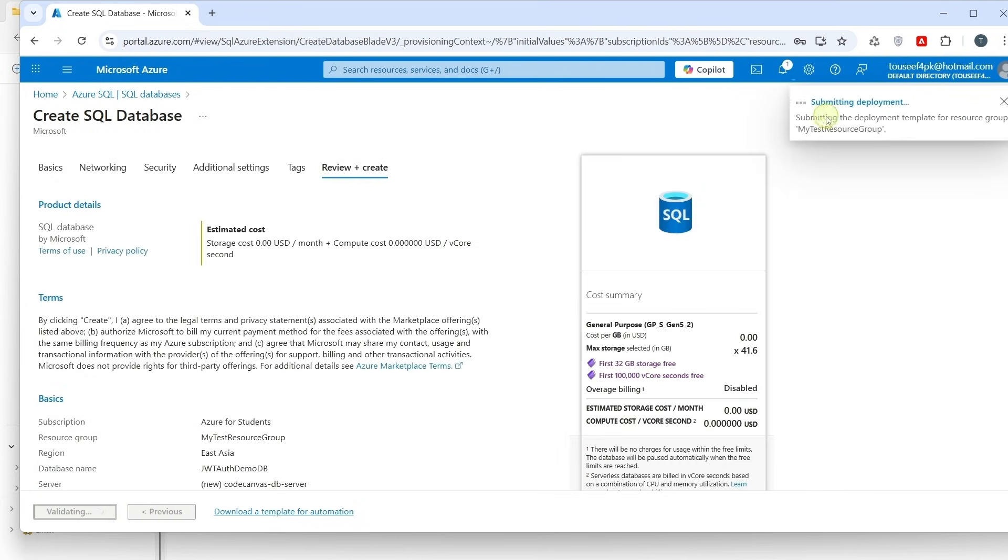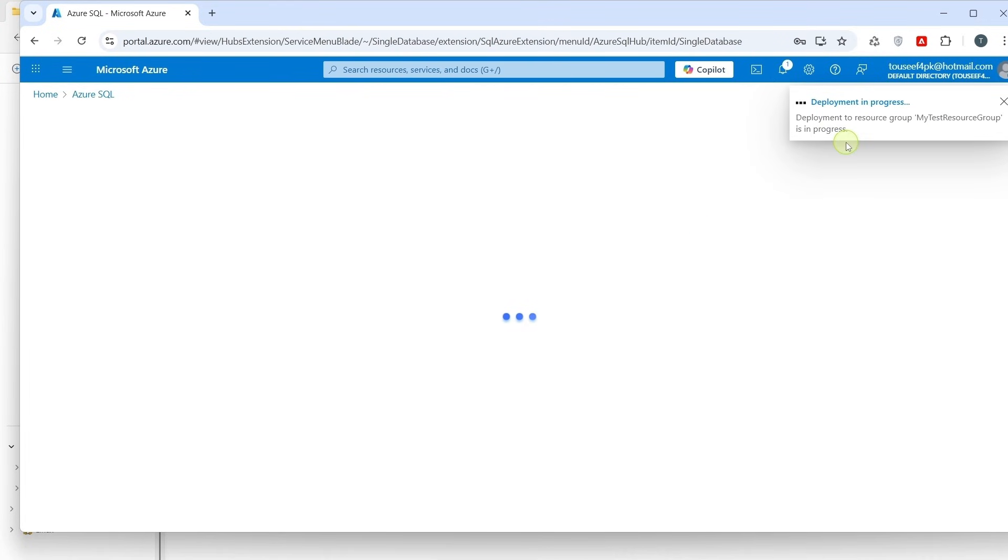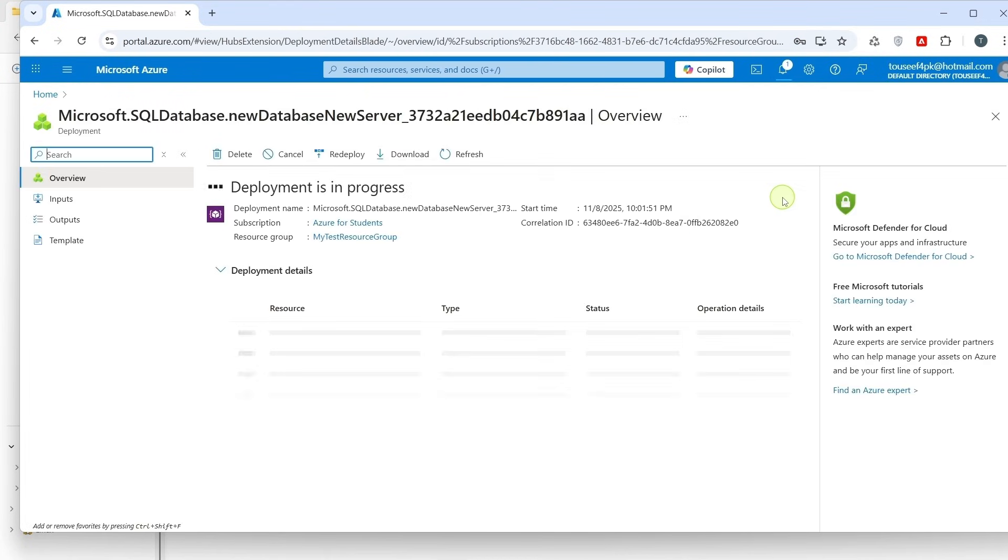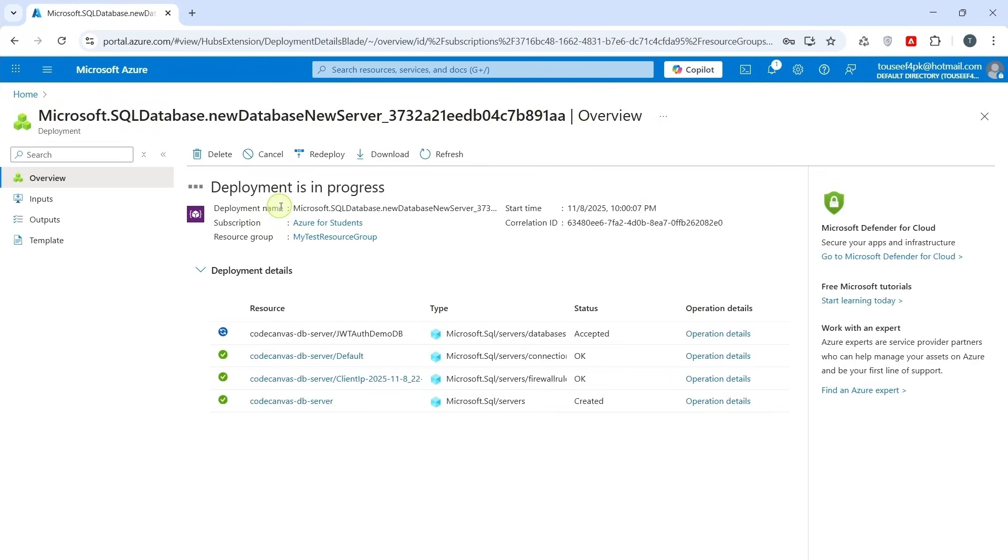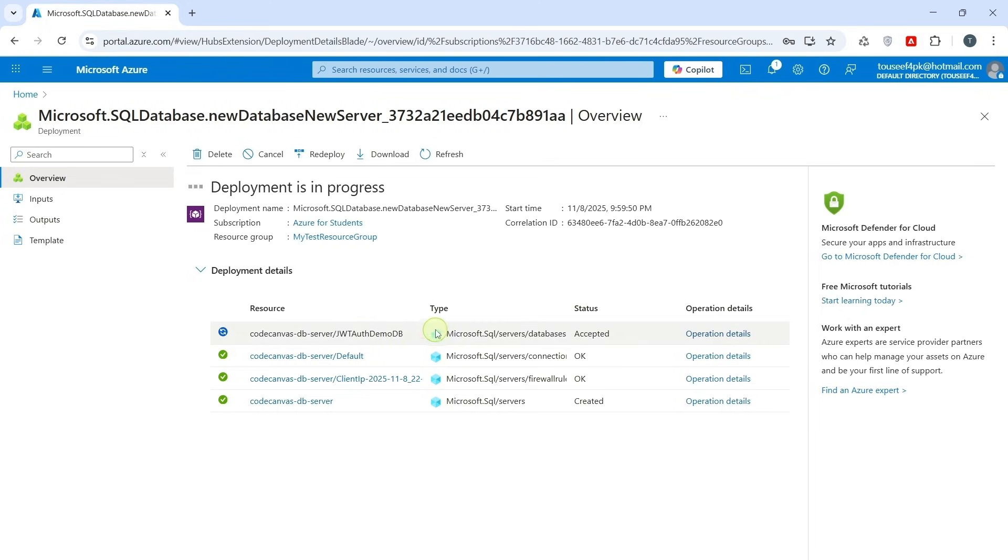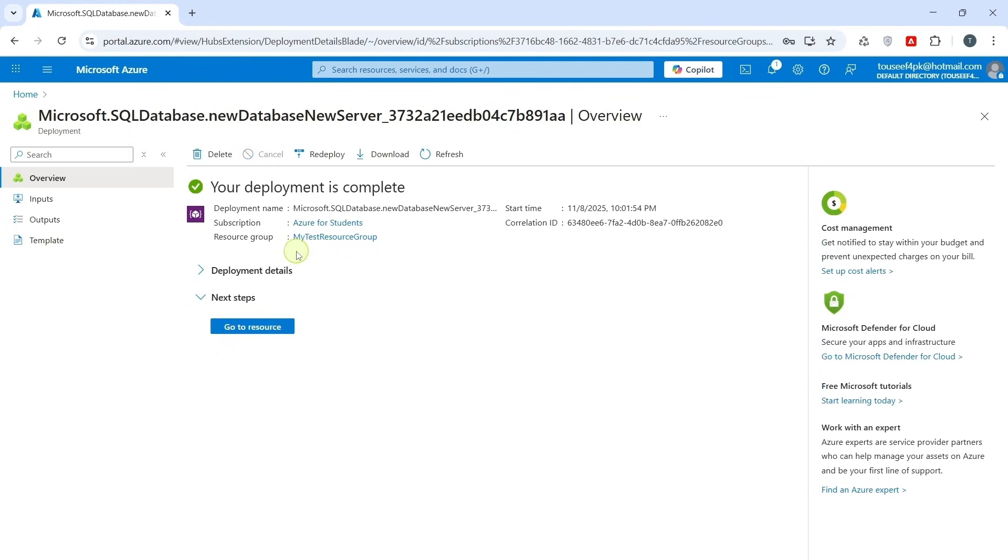So it is showing submitting the deployment template for the resource group. You are currently seeing deployment in progress. This means Azure is provisioning a new SQL Server, a new database, and both inside your resource group. It will take a few minutes to complete. Your deployment is complete.